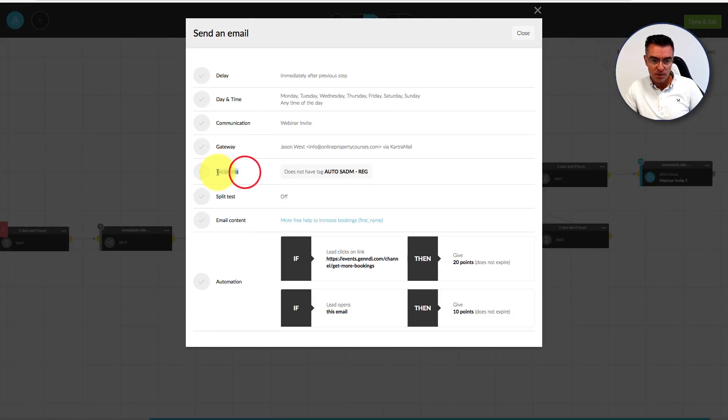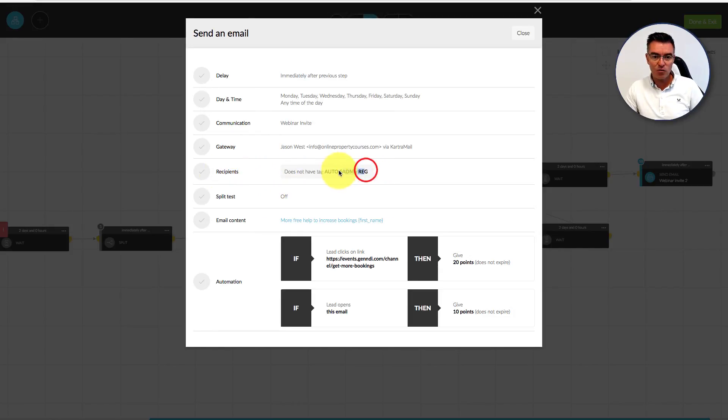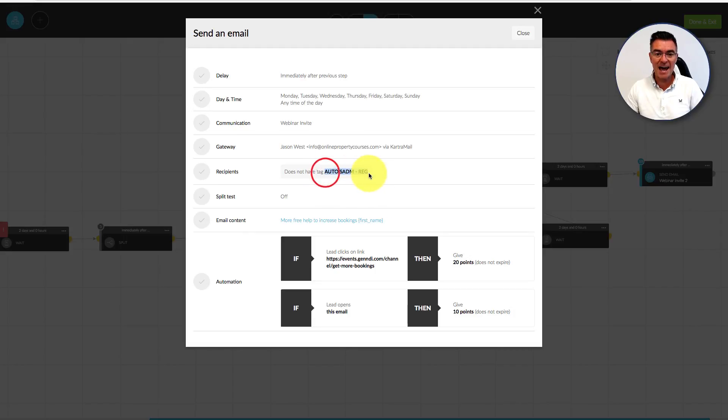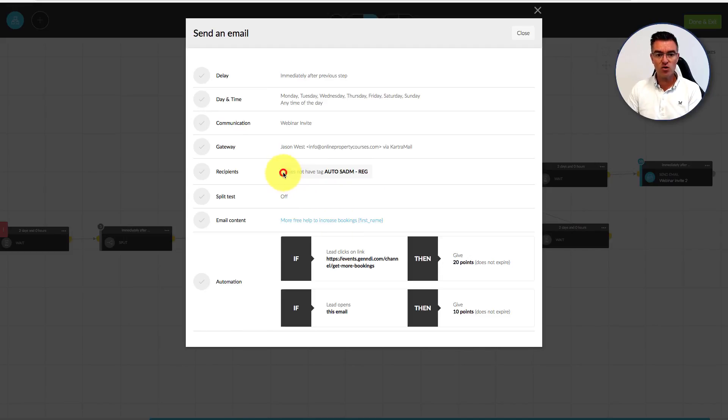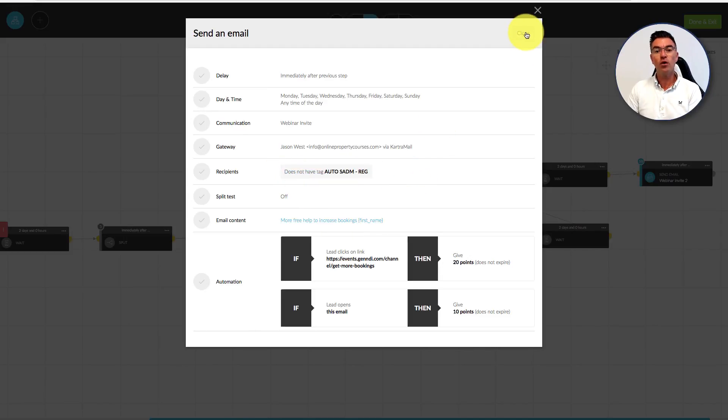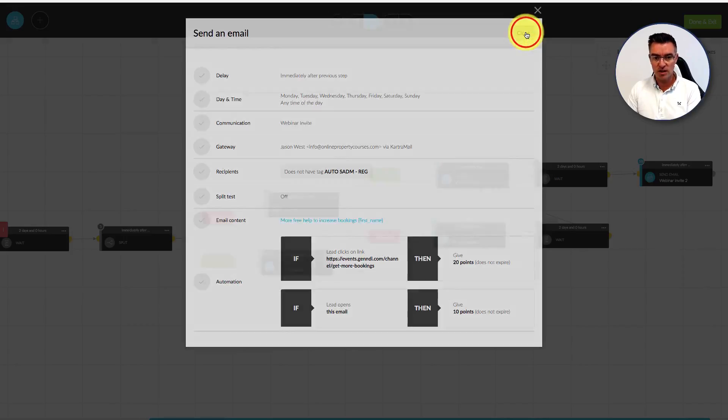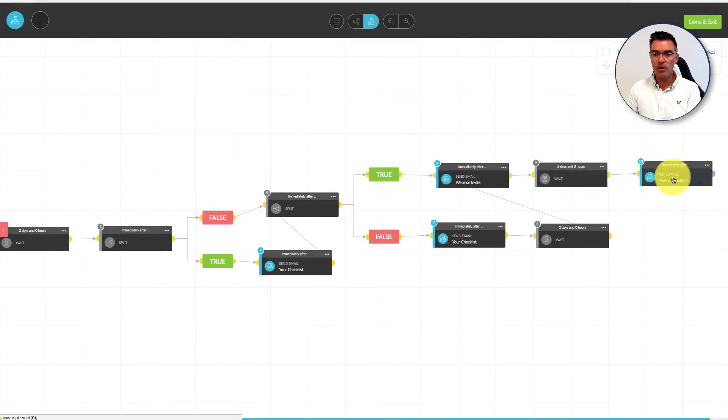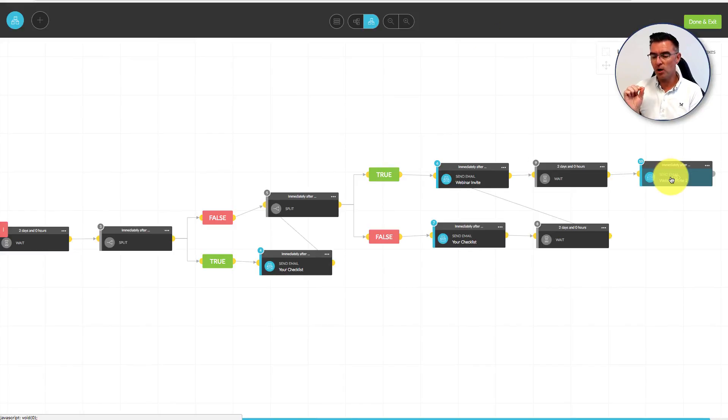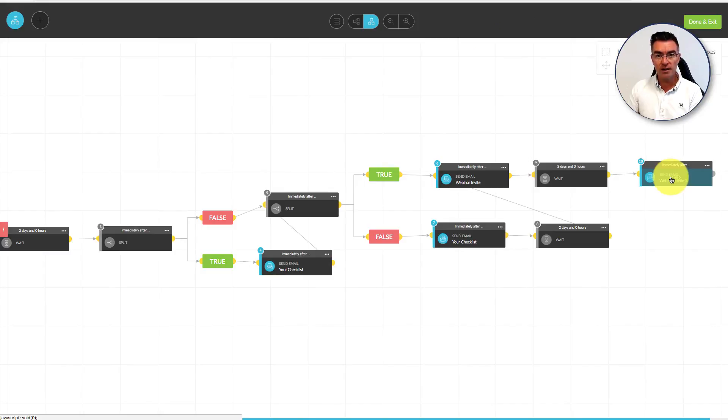We don't want to invite them to the webinar unless they haven't already registered. At this point, we check if they have registered for the webinar. If they have, they'll have this tag, so we include people in this email that invites them to the webinar if they do not have that tag. Then we wait a couple of days and check again. If they haven't registered, we send them another email to invite them with a slightly different subject line and opening paragraph.